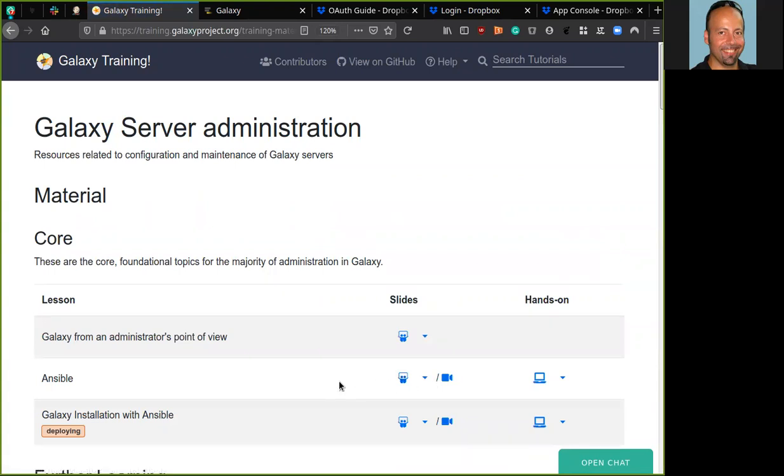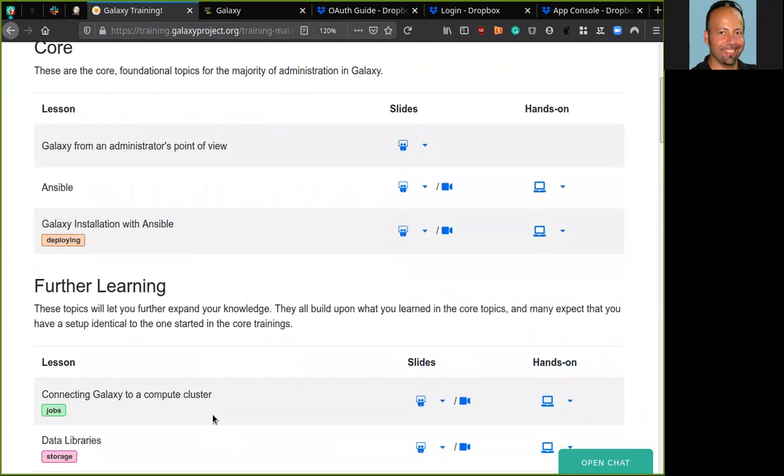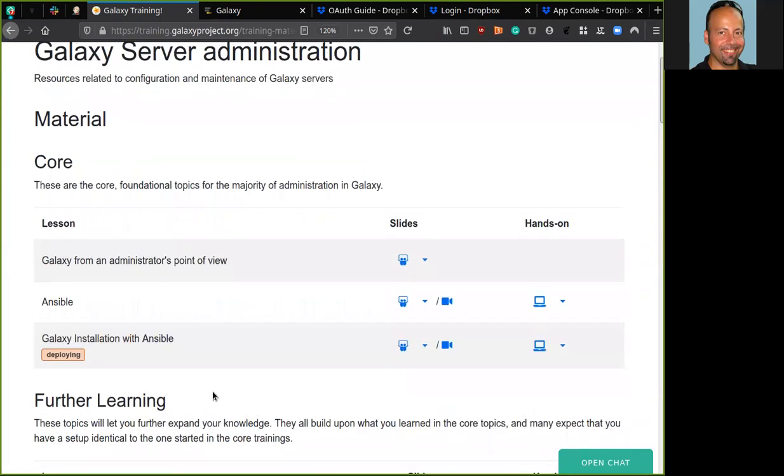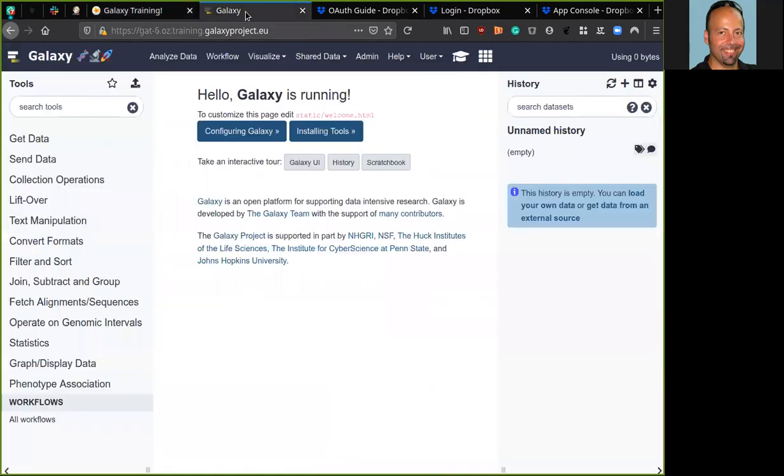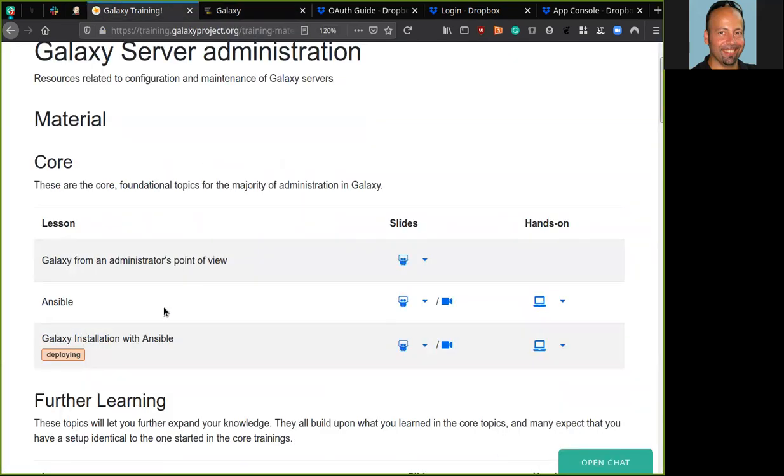The tutorial of today assumes that you know how to use Galaxy, how to use Ansible, and that you have a Galaxy server up and running. If not, there are two tutorials here. The first one is Ansible and the second one describes how to use Ansible to install the Galaxy server. And I have my own Galaxy server here that is obtained using all the details described in this tutorial.